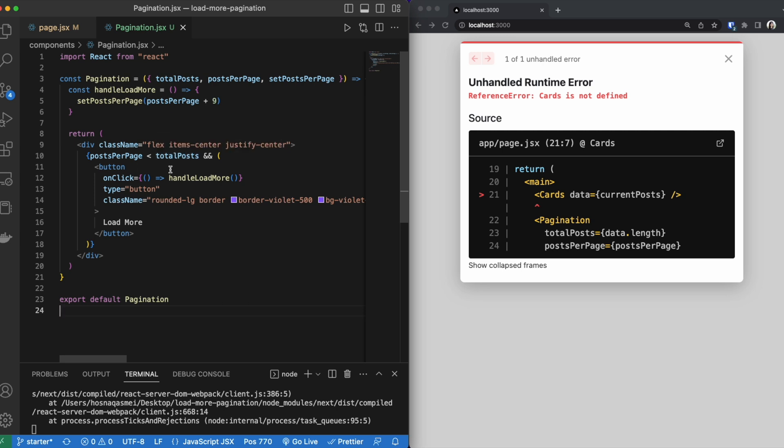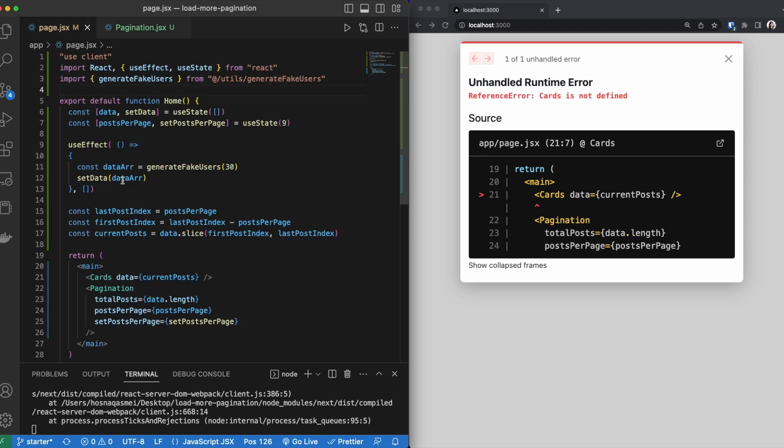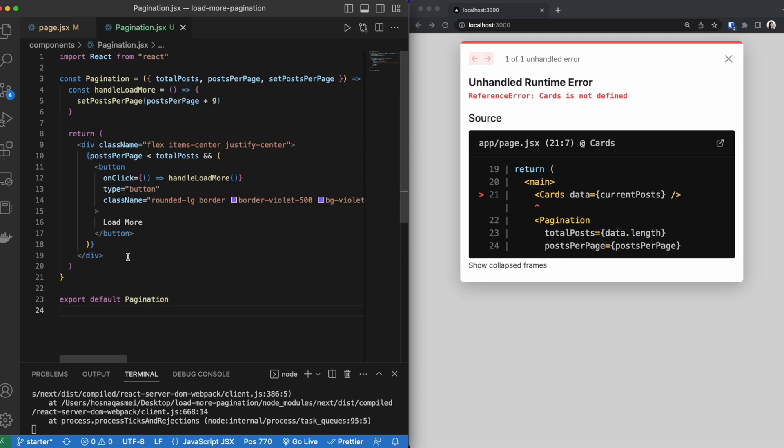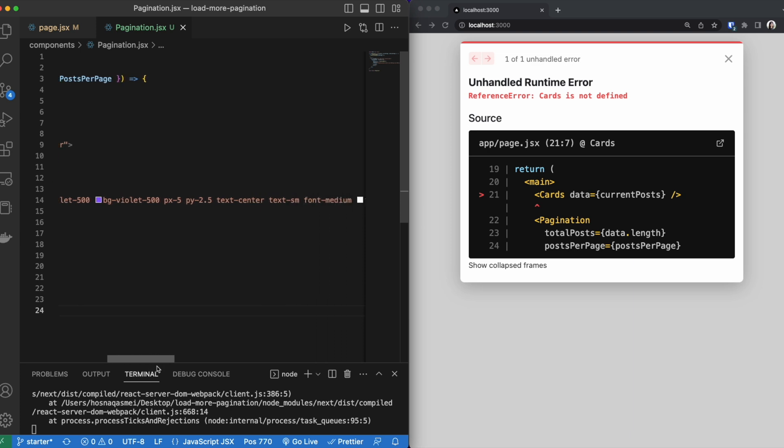Now inside our button, we have an on click function. So whenever we click the button, it goes to this handle load more, which goes to this constant right here, which references our set post per page function that is set in this page. Now whenever we press the button, we want our post per page to increase by 9. Now this is the styling for the button if you want to take a look at it in the source code.